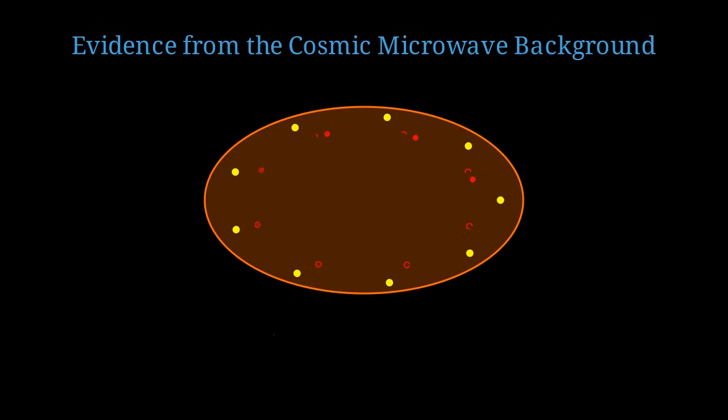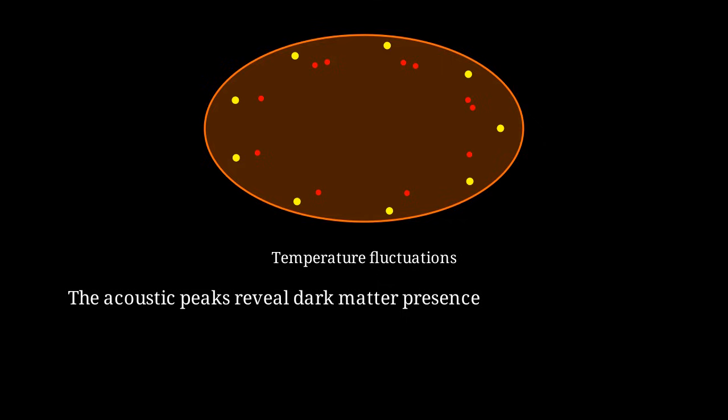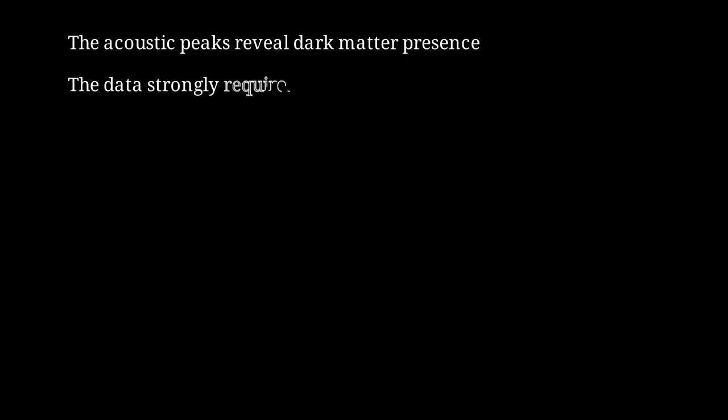The cosmic microwave background radiation provides some of the strongest evidence for dark matter. The CMB shows tiny temperature fluctuations of about one part in 100,000. These fluctuations encode information about the composition and geometry of the early universe. When we analyze the angular power spectrum of these fluctuations, we see a series of acoustic peaks. The heights and positions of these peaks depend sensitively on the amount of dark matter versus ordinary matter. The data from the Planck satellite and other CMB experiments provide a nearly perfect fit to the lambda-CDM model with dark matter but cannot be fit without it. This is independent evidence for dark matter from an era when the universe was only 380,000 years old.